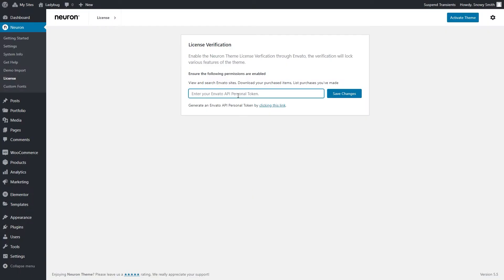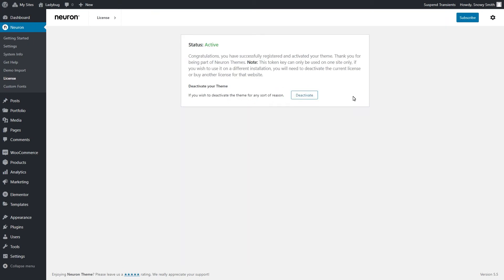go back to the WordPress Dashboard where you've recently left off and paste the token into the designated field. Click on Save Changes and you will get this confirmation message. You now have successfully registered the theme, as the sign shows you. If you see an error message displayed on the screen, then that is most probably due to the fact that the purchase code has been activated once.